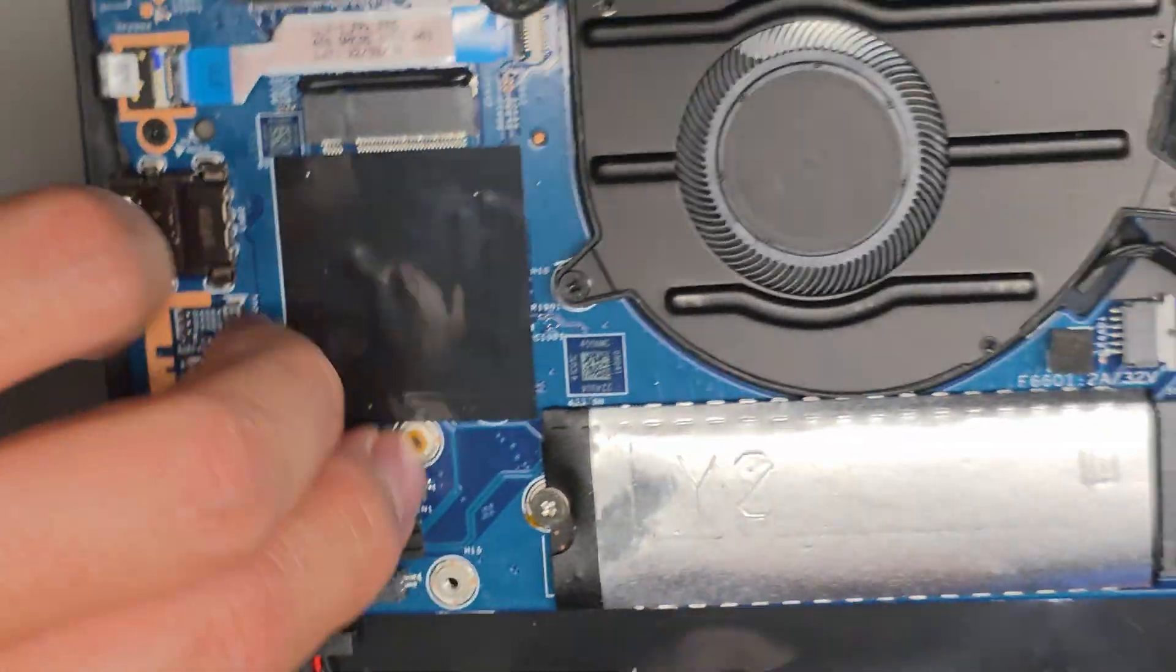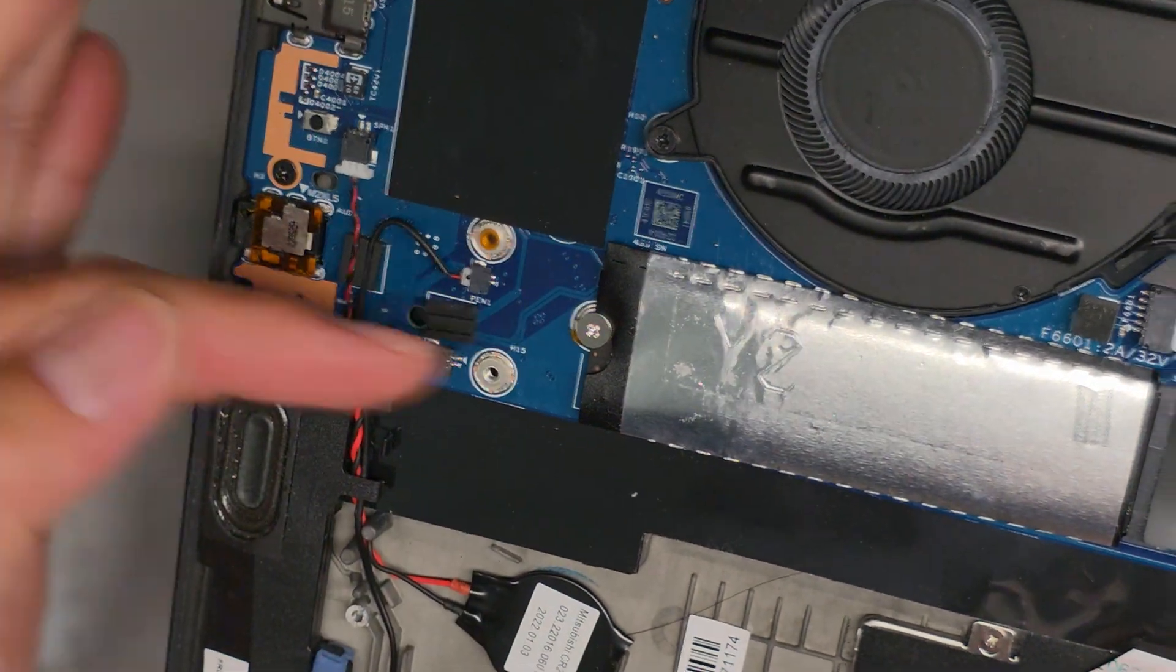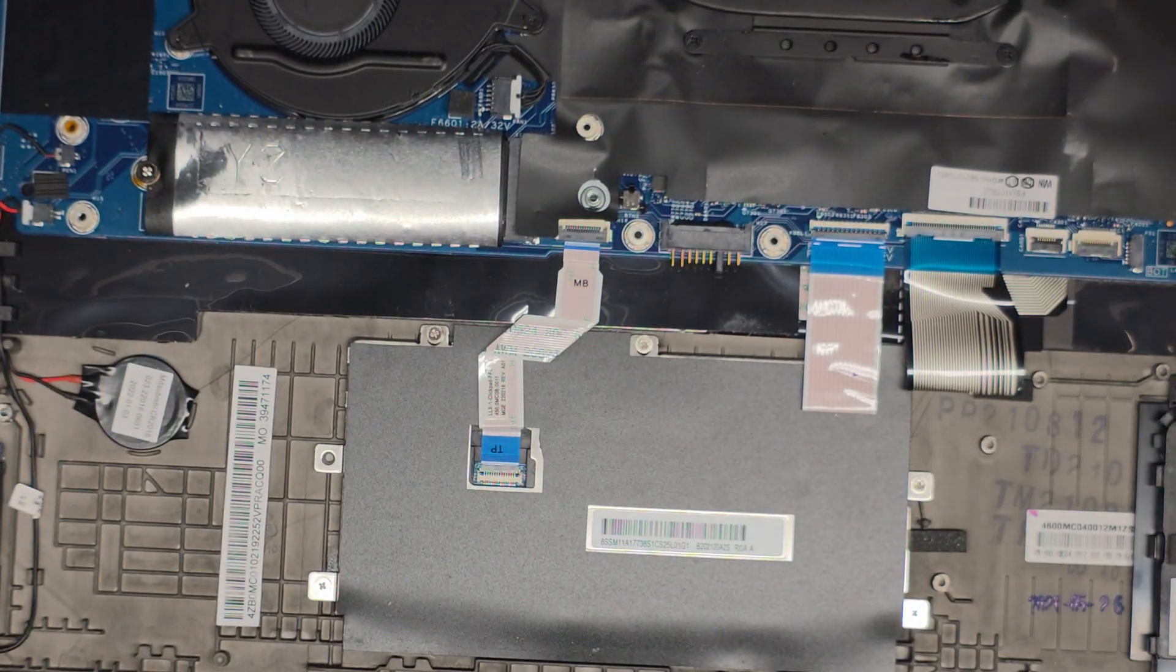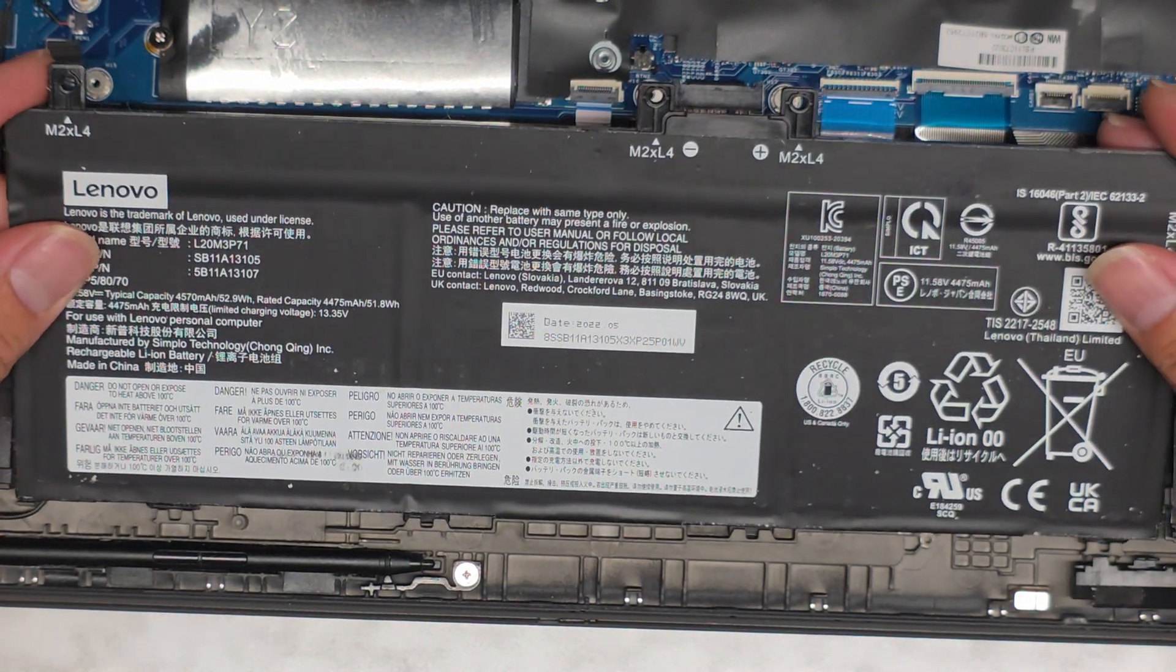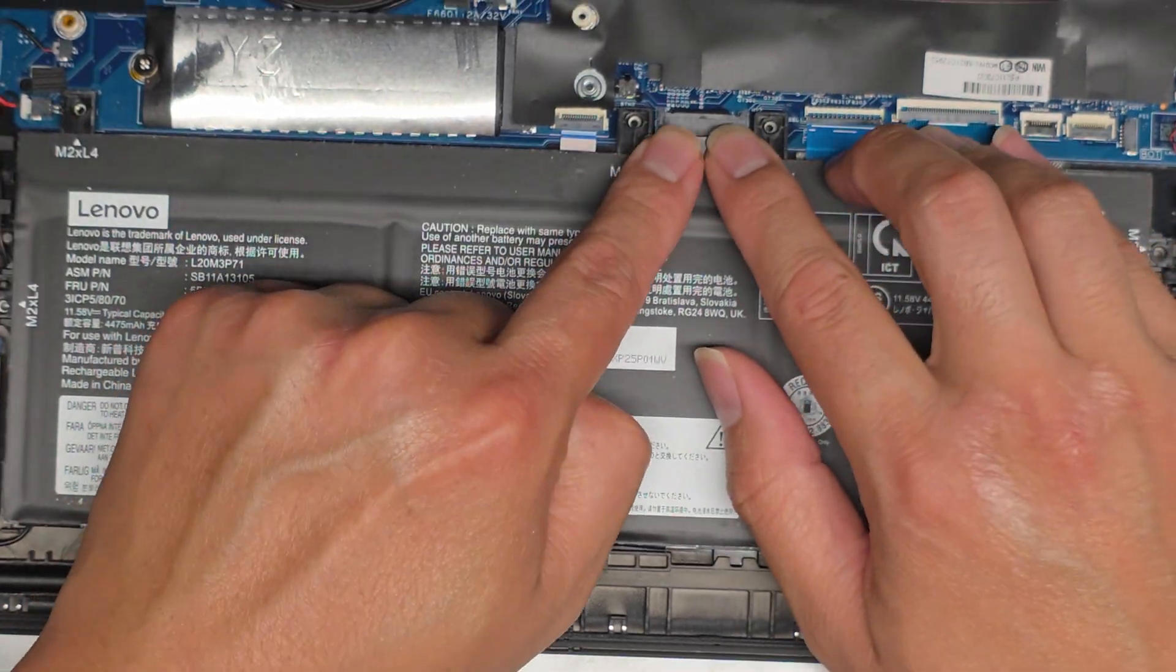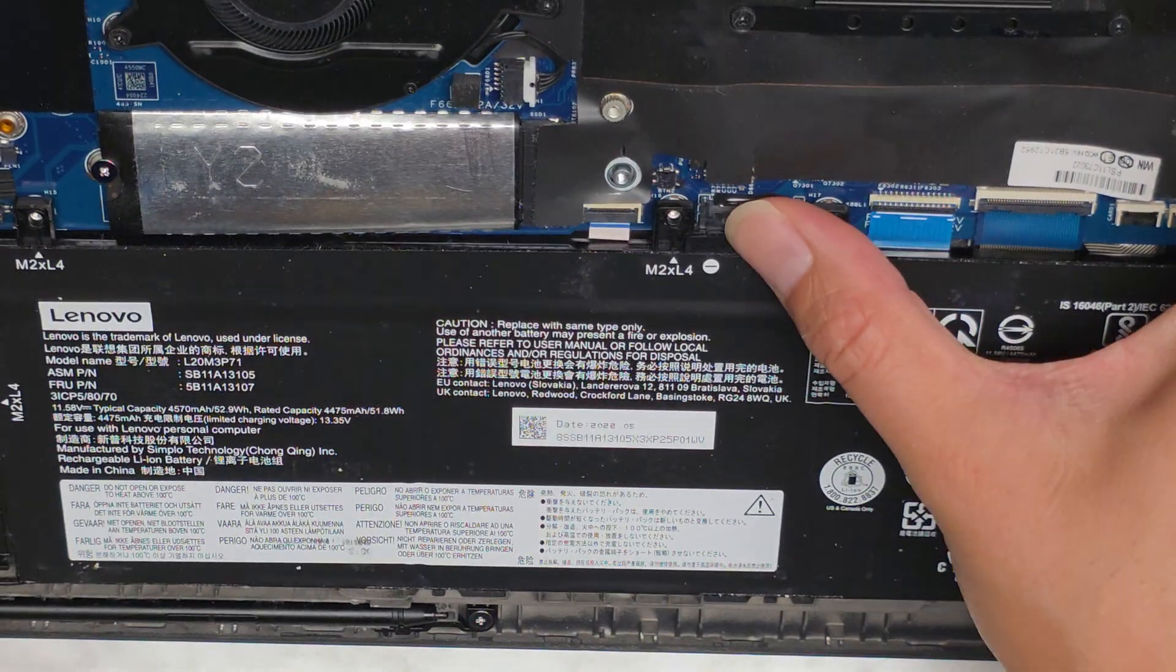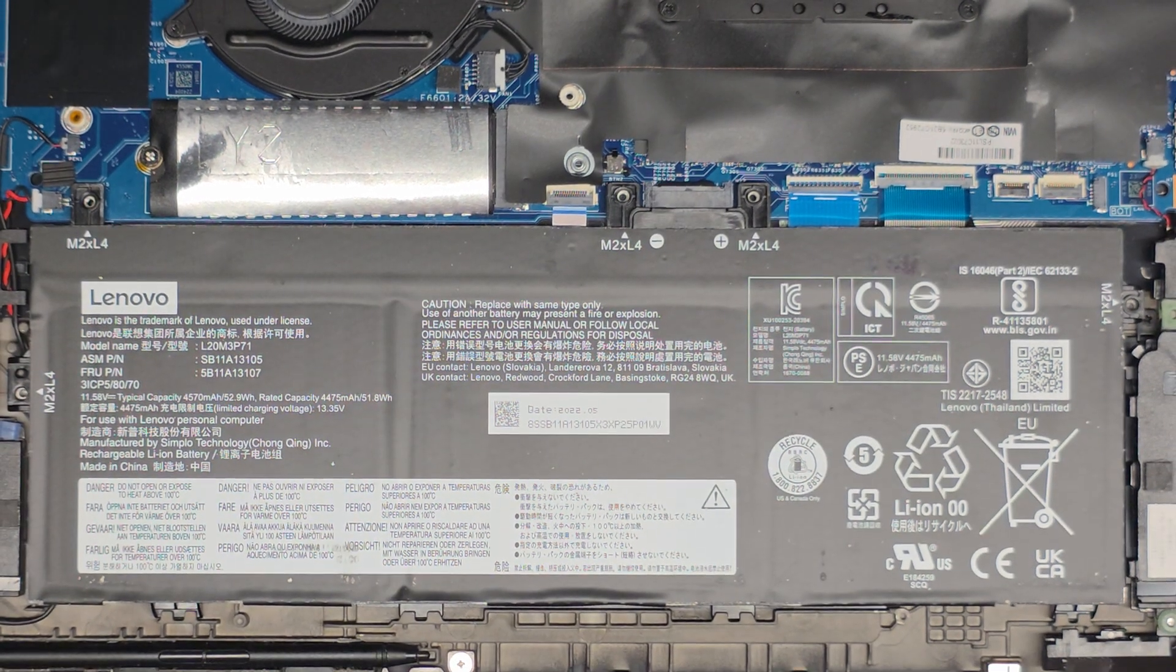We're going to go ahead and get the CMOS BIOS battery reconnected. I like to pinch both together so it's not just putting a bunch of force on the connector. We'll get the battery back in. You need to make sure these little things tuck under first. Then get that and push that down. And then we'll get all the screws back in.